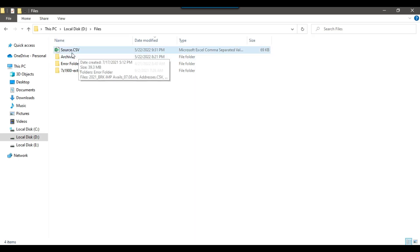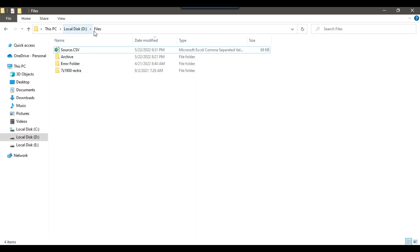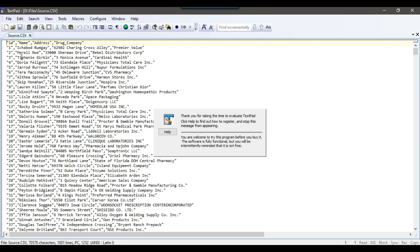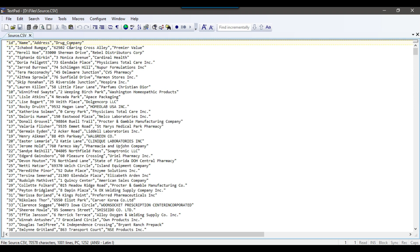I have a CSV file source.csv in the D:\files location, and if I show you the data in Notepad, there are four columns in this particular file: ID, name, address, and drug company. This particular data is comma-separated and the columns are enclosed by double quotes. If there are any extra commas or extra double quotes, those should be removed from the file.